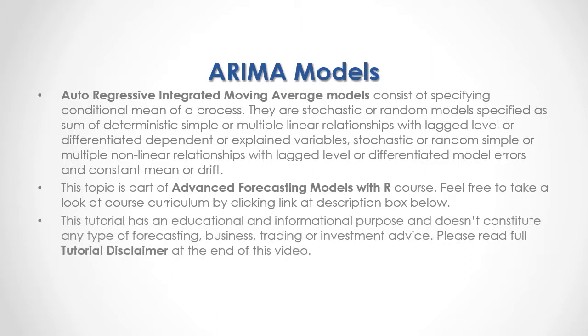This tutorial has an educational and informational purpose and doesn't constitute any type of forecasting, business, trading, or investment advice. Please read full tutorial disclaimer at the end of this video.